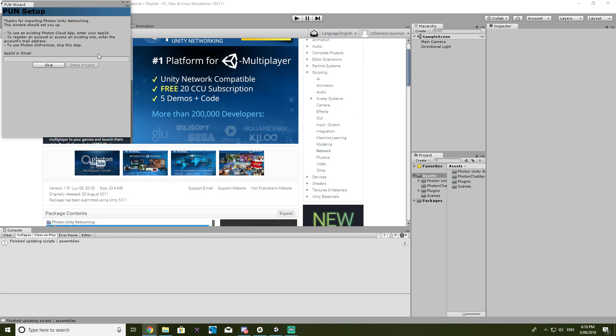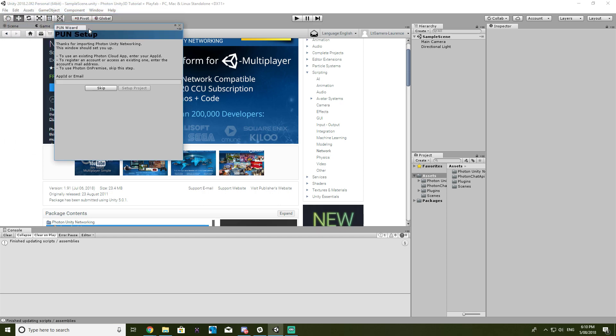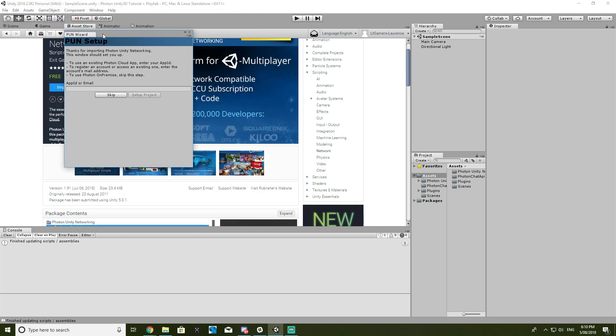Okay, so when you first install Photon you will get this setup and this is what you need to log into the actual website for. So, once I can log in.